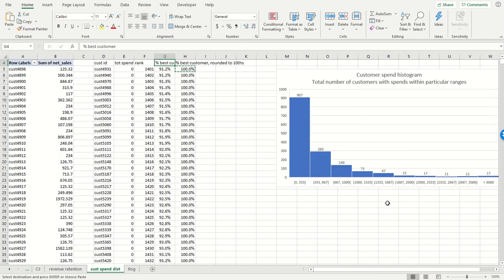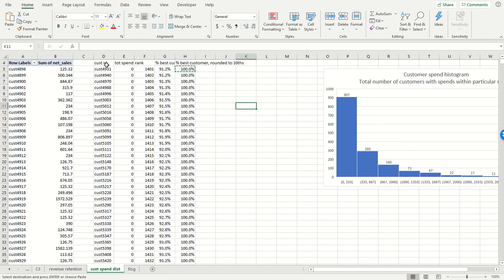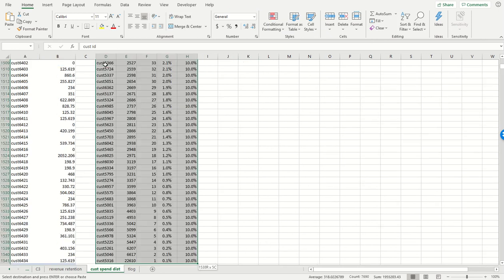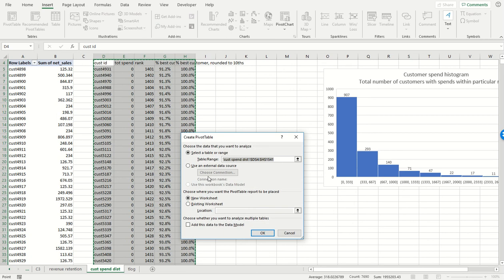And now what do we do? As you could expect, we're going to pivot table it. So we're going to sum up the spends from within each percentile. So insert pivot table, let's keep it on this table, let's just put it right over here.